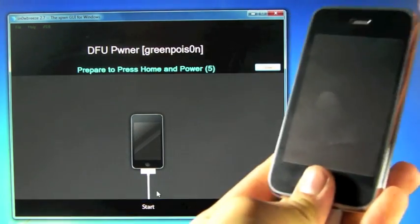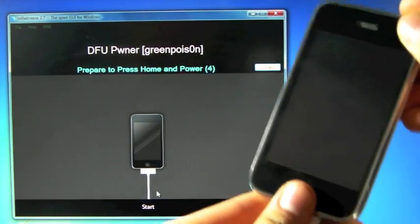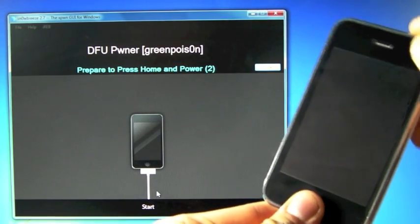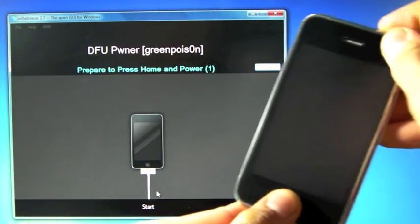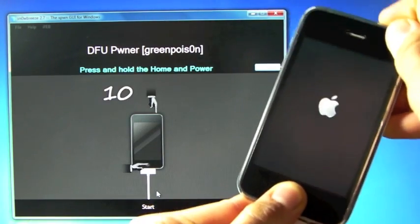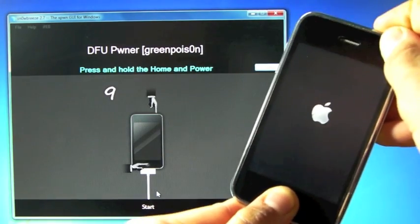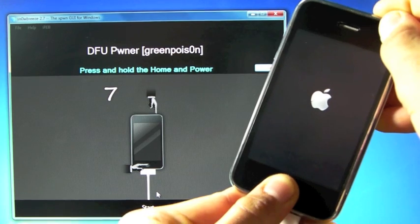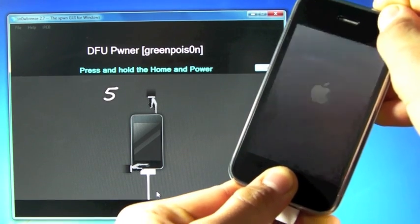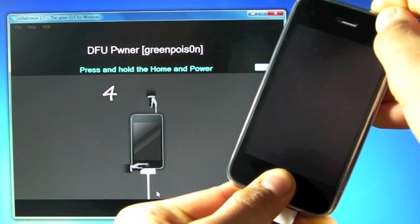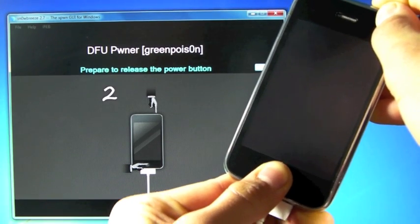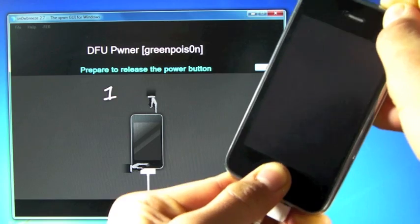In five seconds, we're going to hold Power and Home together. So 3, 2, 1, hold them together for 10, 9, 8, 7, 6, 5, 4, 3, 2, 1.